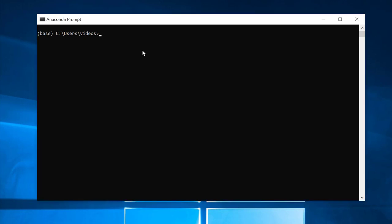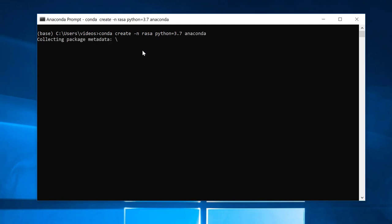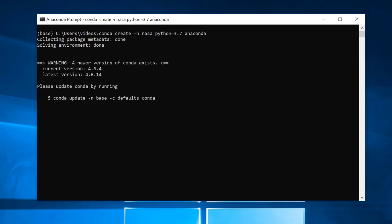Now we're going to create an Anaconda environment. We have to give it a name - we'll call it Rasa - and specify Python 3.7. We'll go ahead and get that environment created. Once it's created, you can watch it install.